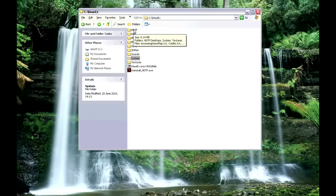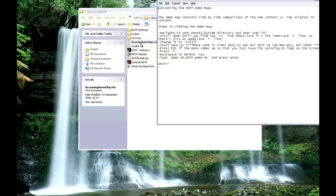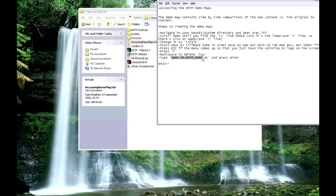Now to access the demo map, there are some instructions in the HDTP folder that tell you how to do that. The other entry that already has a lowercase T already has the word TALK in it — don't worry about that. Now what you do is start Deus Ex. Make sure the logo is spinning and you don't have the user menu up. Press T and at the bottom of the screen the word SAY will pop up. Delete that and type in: open space 00_HDTP_demo.DX.